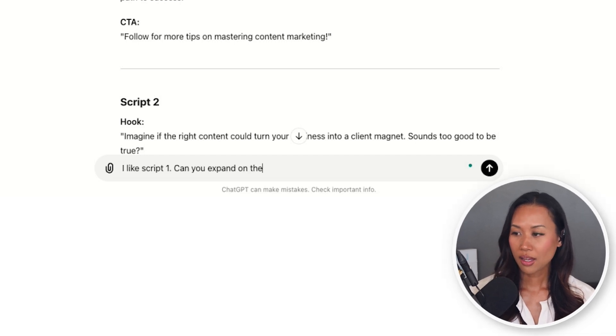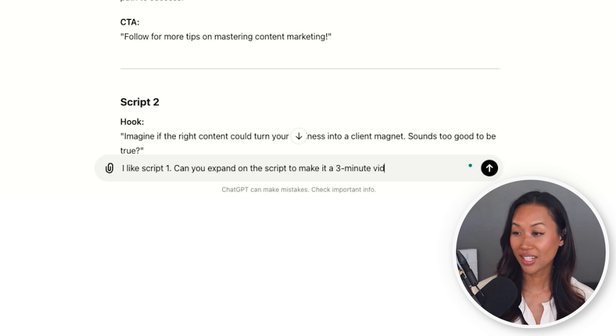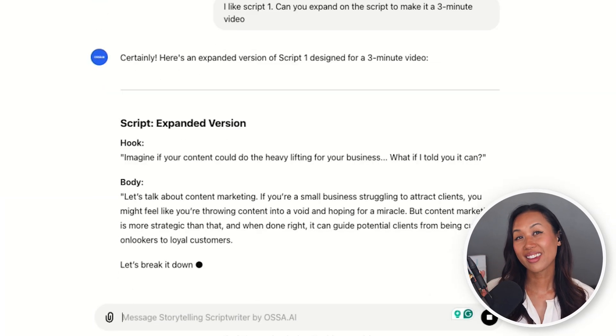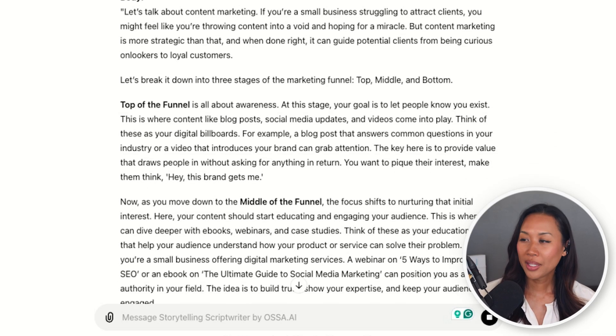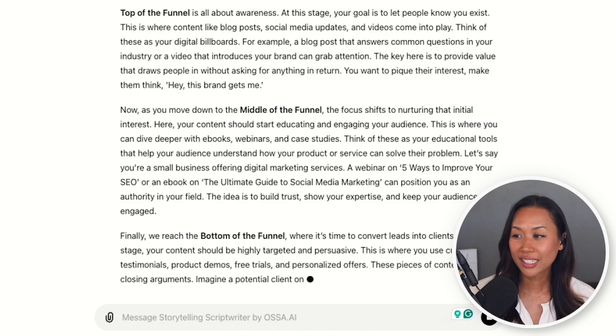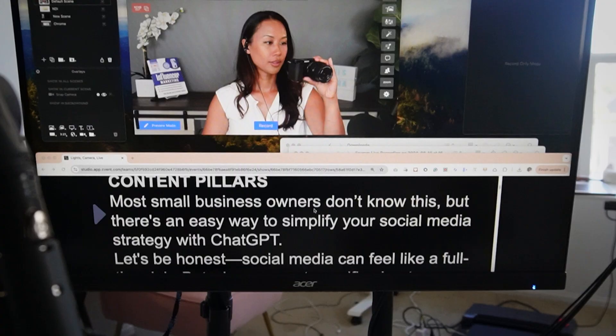I like script number one. Can you expand on the script to make it a three-minute video? Now Osa is going to give me an expanded version that goes into a little bit more detail about top of the funnel, middle of the funnel, and finally bottom of the funnel. Now that Osa.ai already gave me three script ideas, I can go ahead and batch record that content using Ecamm and my Elgato prompter. Now that I have my long-form content recorded, it's time to repurpose it using CastMagic. With the scripts that Osa.ai gave me, I launched a live stream to engage with my audience in real-time.